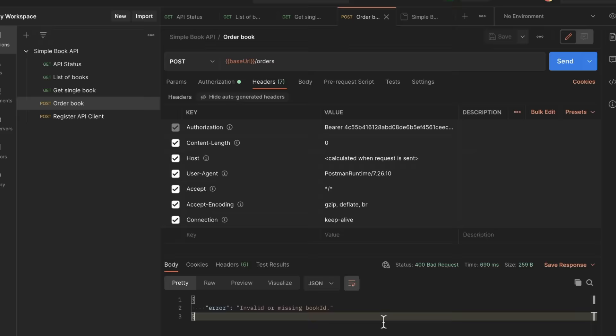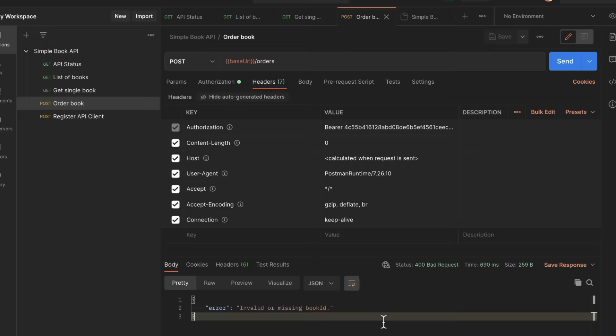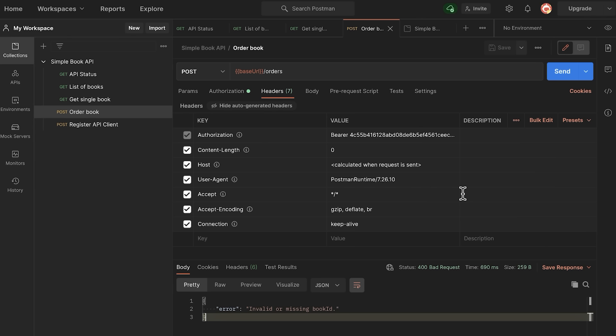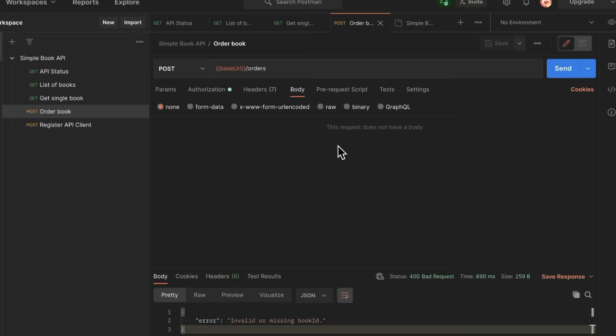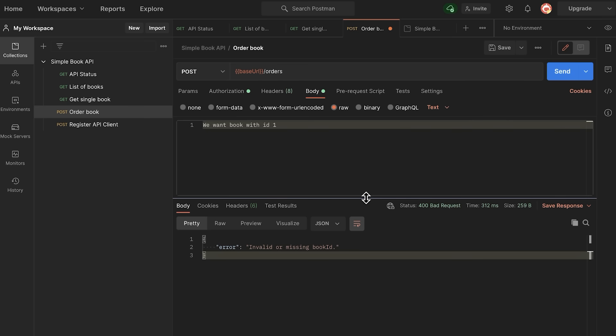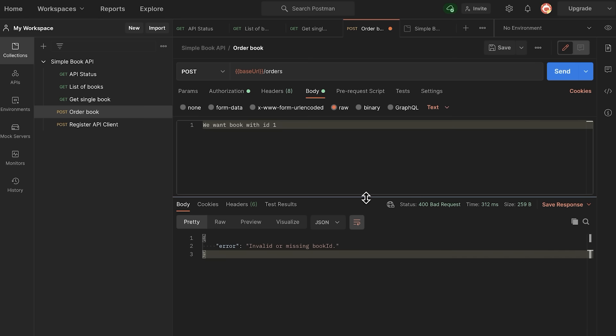Let's hit the send button again. This time we're not getting a 401 — we're getting 400 bad request. It says 'invalid or missing book ID'. So we're trying to submit an order but haven't specified anything yet. We have to look at the API documentation to understand how to specify what we want. In order to submit an order, we need to submit a request body in JSON format and include the required properties.